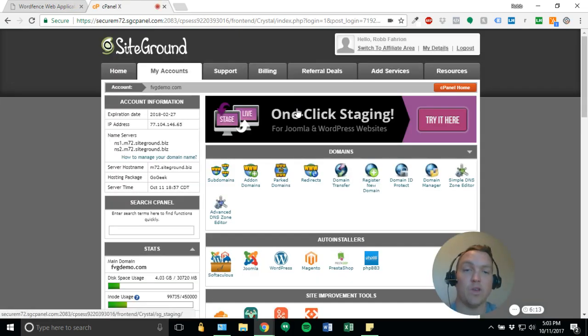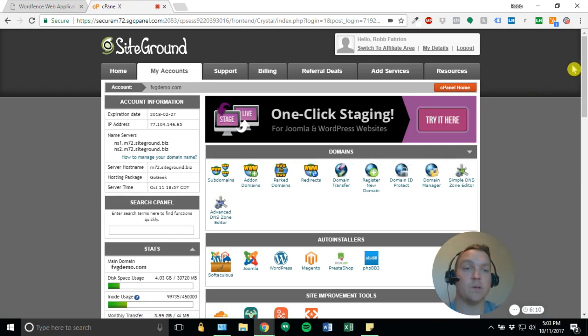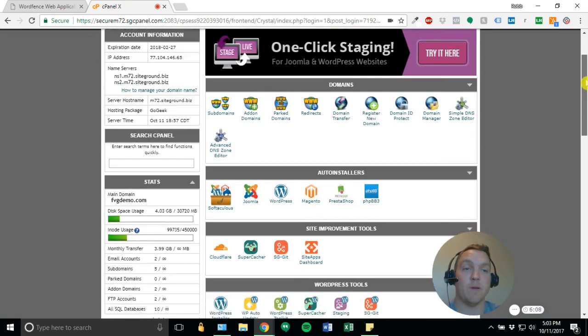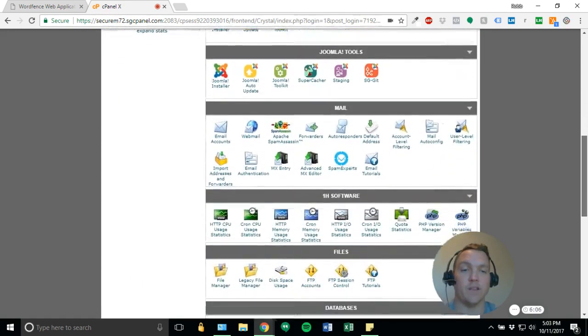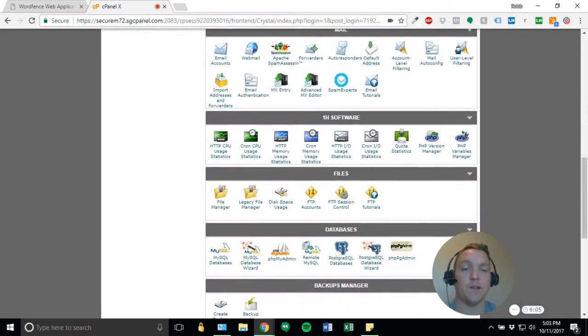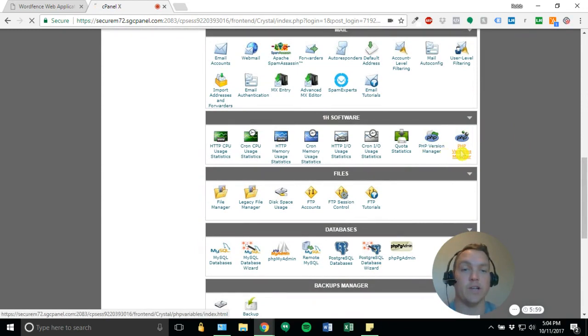And then I'm going to head over to my cPanel. And in cPanel, we're looking for what is called PHP Variables Manager. So I'm going to scroll down. It's about halfway down the page, and we'll see it right here, right next to our PHP Version Manager. So we're going to go ahead and click this.